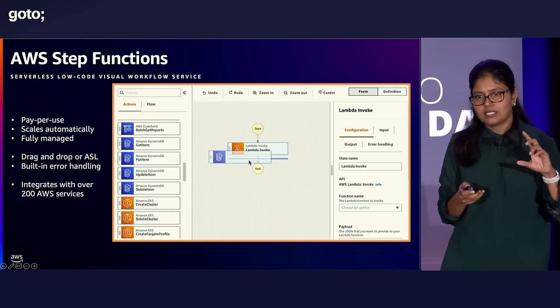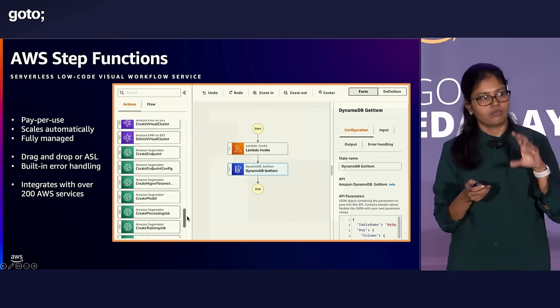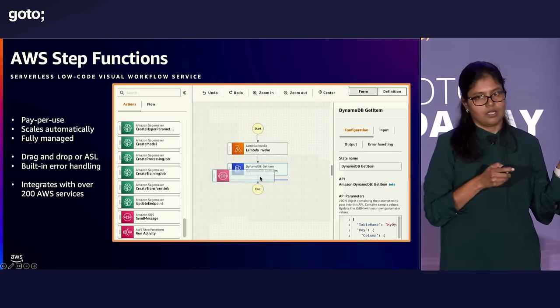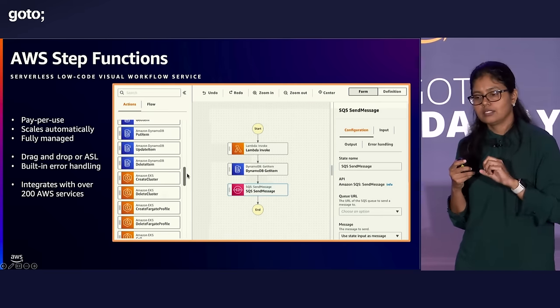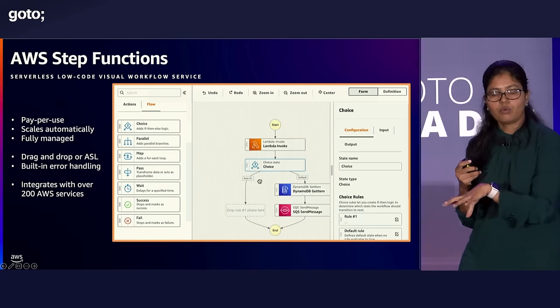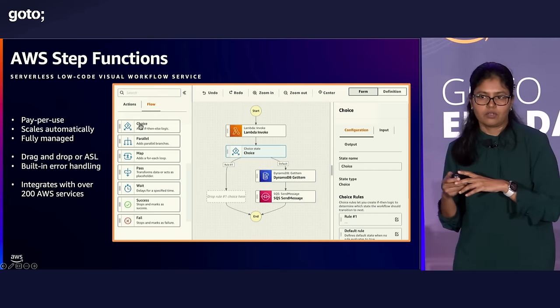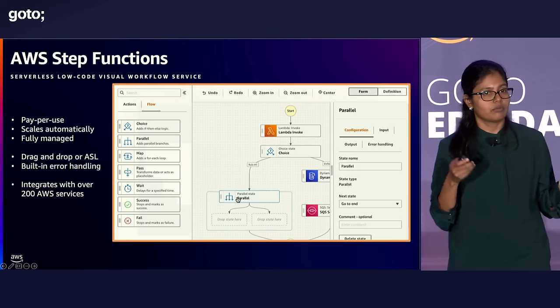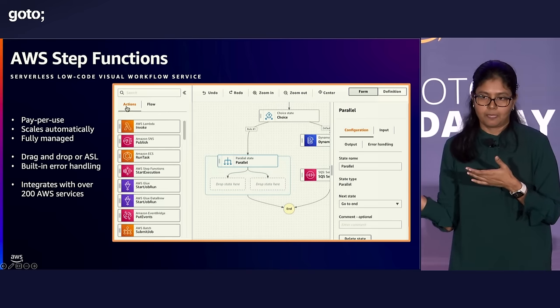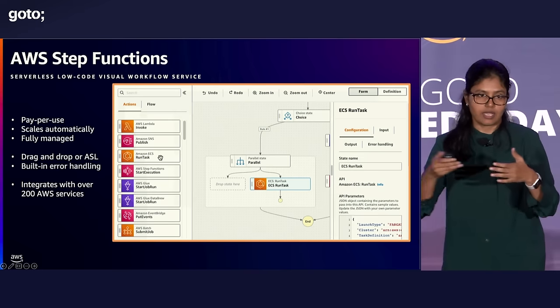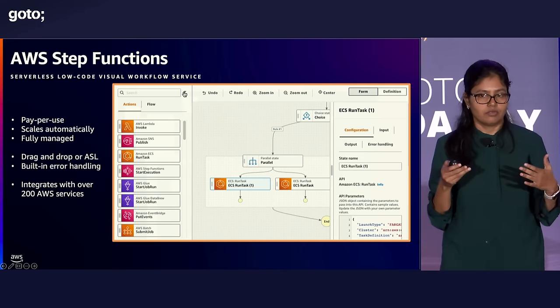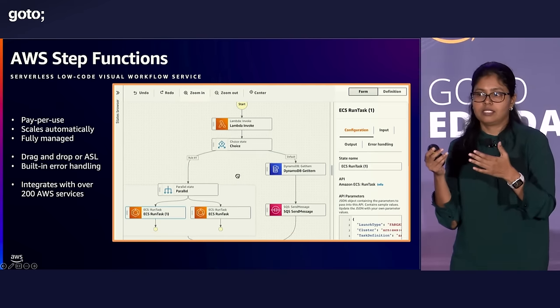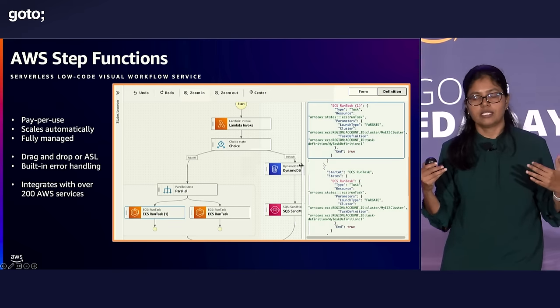So the invoice processing use case that I talked about earlier, if you remember, there is lots of integrations. There is a process that you need to do, extract that data and verify the quantities and also send for payment. As any good developer do, you would write them as microservices. And if you write them as microservices, how would you manage that interaction, coordinate all those microservices to achieve your invoice processing business use case as a business process?